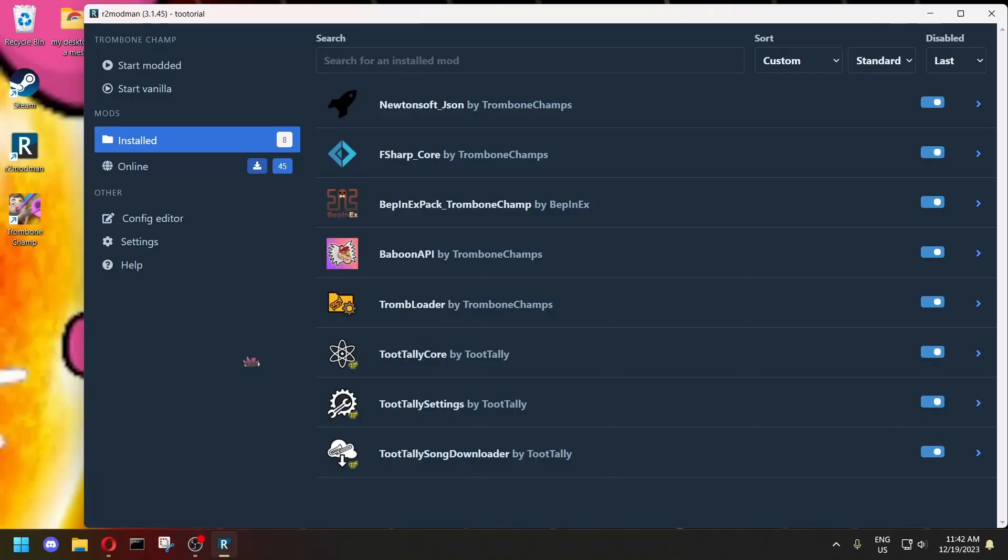And one more note. If your mods are not working, and you can't figure it out, and you have no idea what you're doing, I recommend going to the trombonechampmodding discord server. And they have support channels and people who do know what they're doing, and they can help you there.